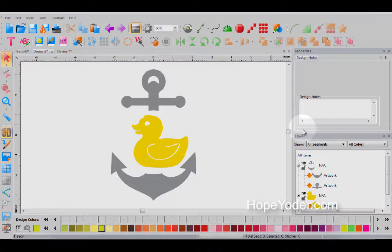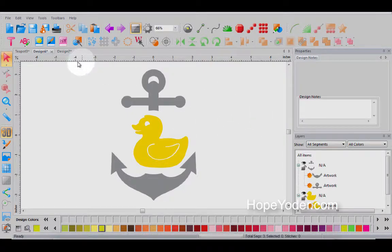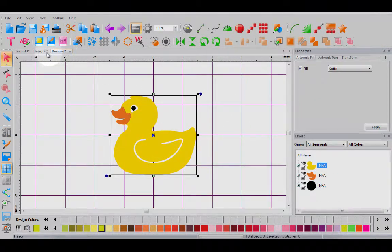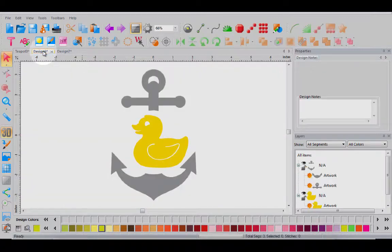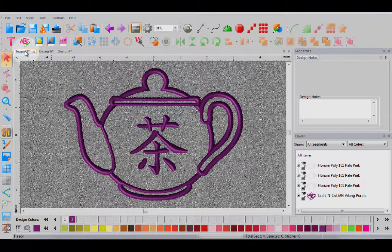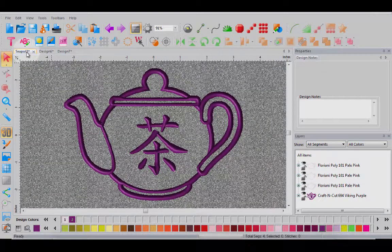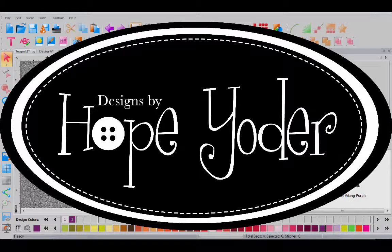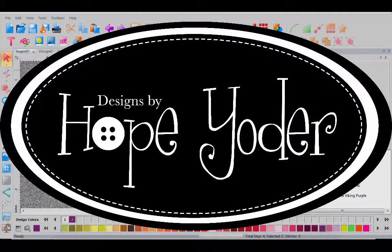So these are just some ways to work with different design pages. Grid on off, showing the mat, bringing in embroidery designs. I hope this helps you navigate the craft and cut software a little bit better and that you've enjoyed the fundamental video number two.